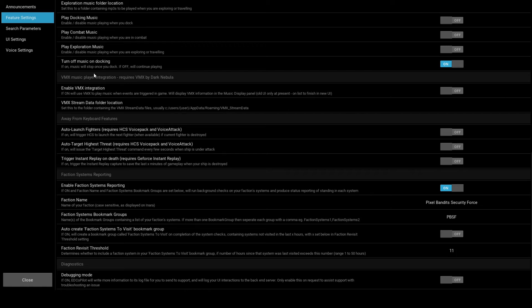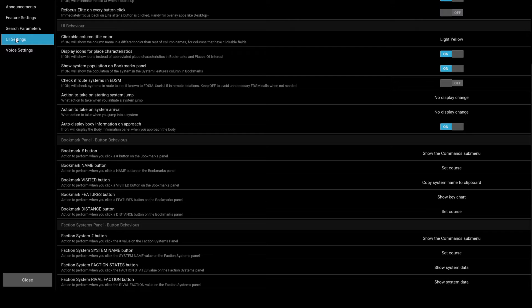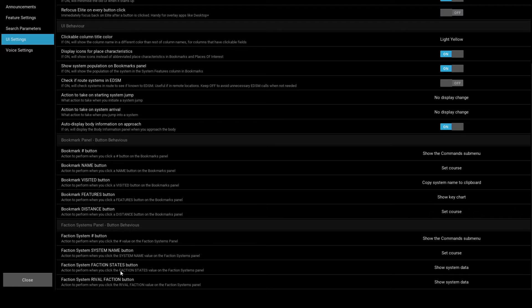Next, head over to UI Settings. I would suggest initially that you leave these settings to the defaults, but head back here if you want to change how the report panel behaves when you click different columns. Scroll down to the Faction Systems panel. The defaults mean that if you click the faction number, a command submenu will appear. Clicking the System Name button will plot a course to that system. Clicking the Faction States or the Rival Faction column will bring up the System Information panel. These can be changed if you have different preferences.